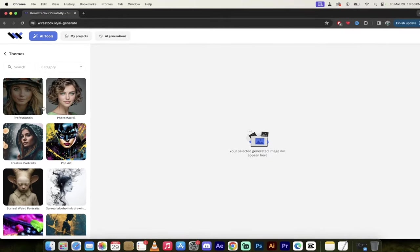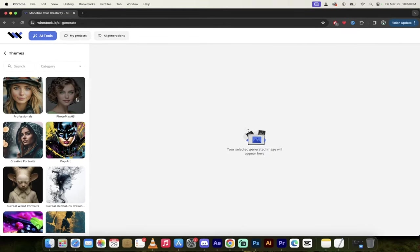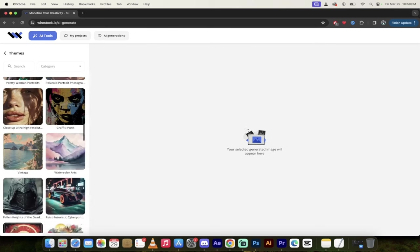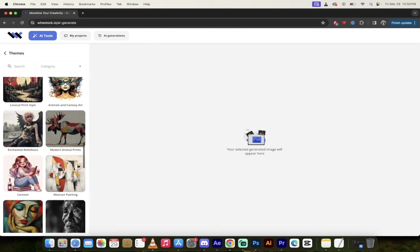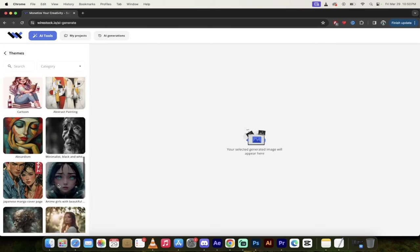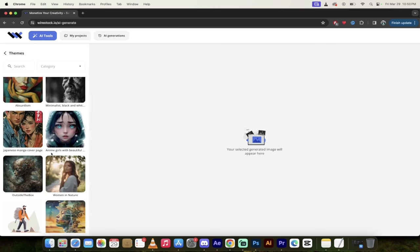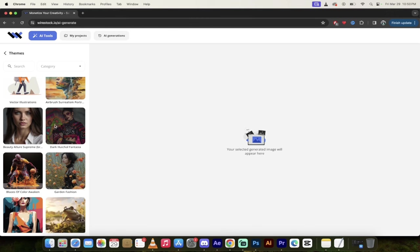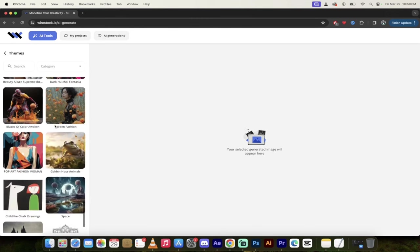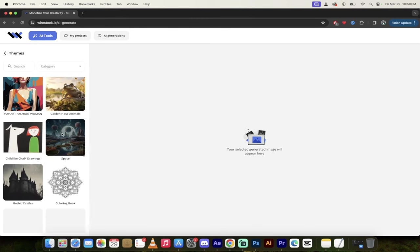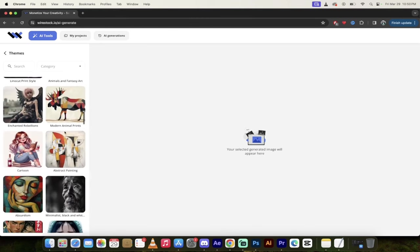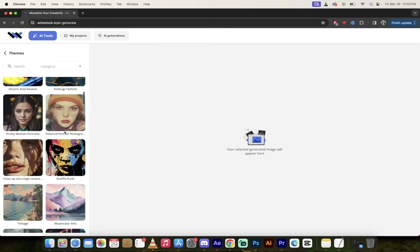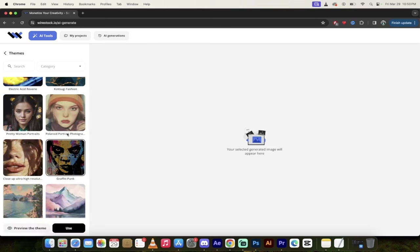So if you already know what you want, I want a professional headshot looking one, or maybe I want pop art. There's just so many different ones here to select from and do keep in mind that you don't have to select one. This is just a shortcut so that if you have something in mind or if you see something you like, it'll just go ahead and add in some information for you. So let's click on this one here, graffiti punk.